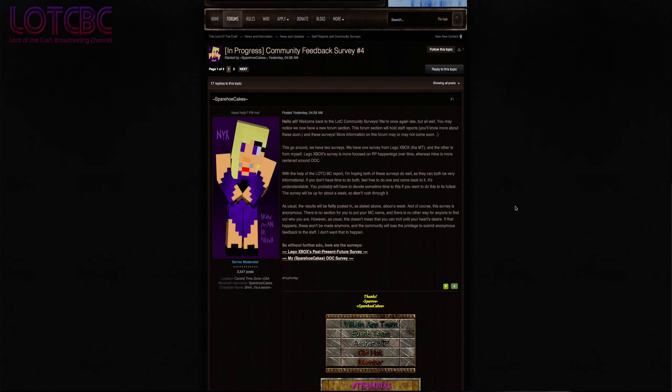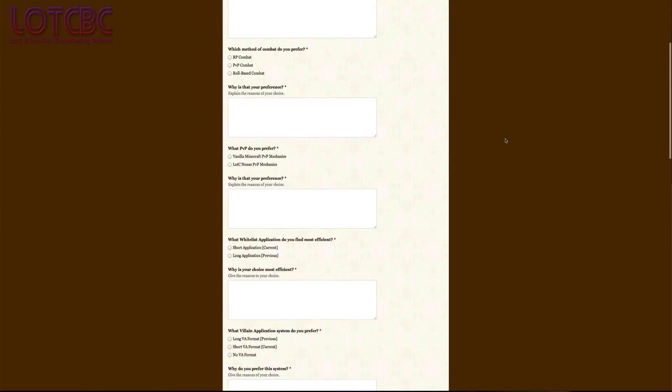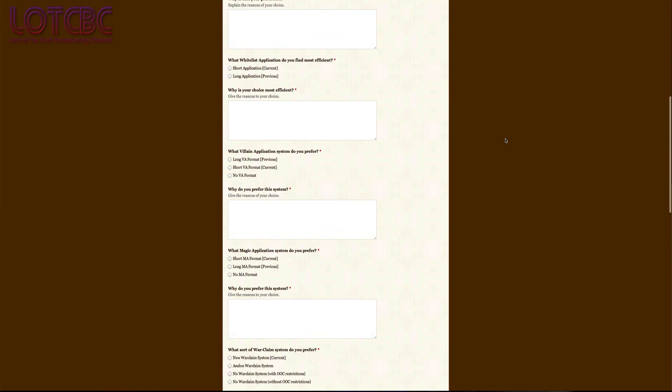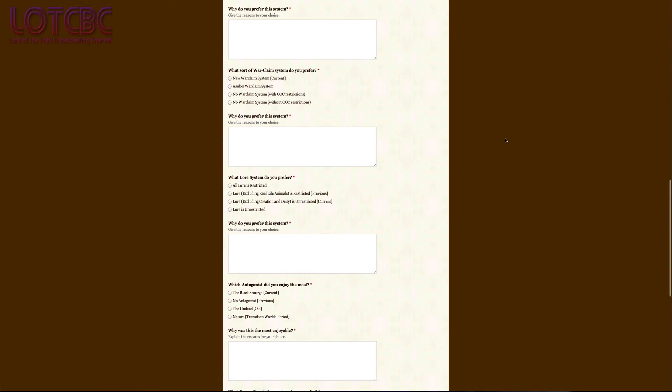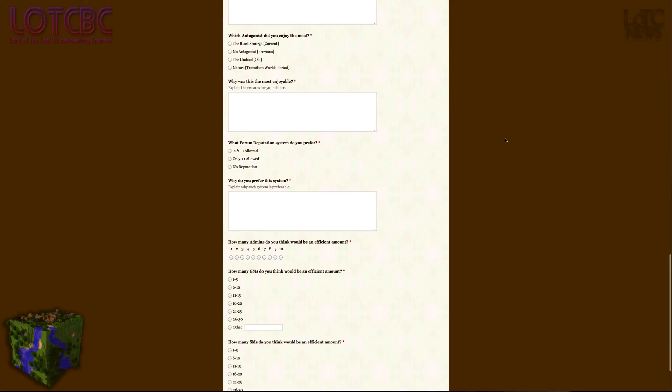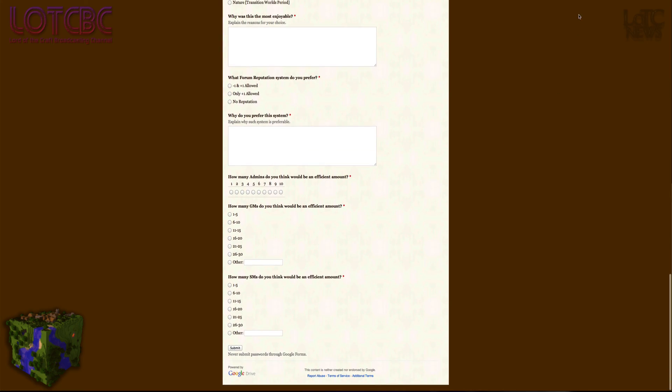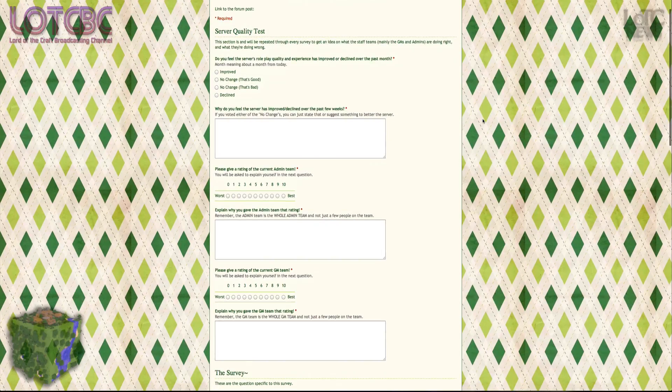Last but far from least, Sparrow and Lego Xbox have finalised their surveys. They have been released and you are all encouraged to fill them out. They are completely anonymous, so nothing you can say can possibly be held against you.